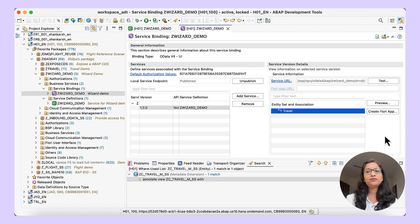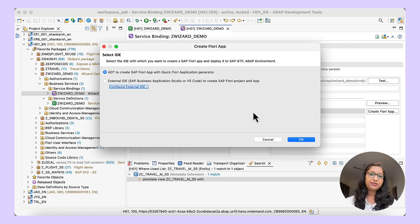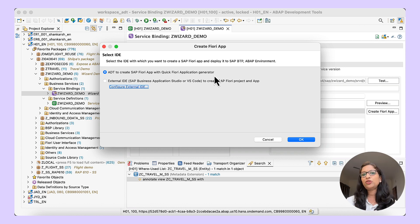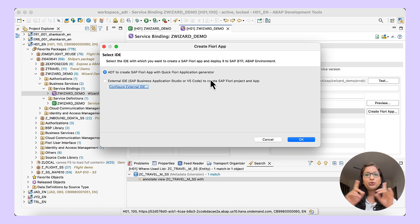Below the preview button, you have 'Create Fiori App'. On clicking on it, you get two options to start the Fiori application generator. The first one is the quick Fiori application generator, wherein if you're fine with the ABAP CDS annotations and your preview looks good, you can just use this option — it creates a BSP application and the app descriptor. But in case you want to customize or add further UI annotations, you need an entire Fiori project to work with.